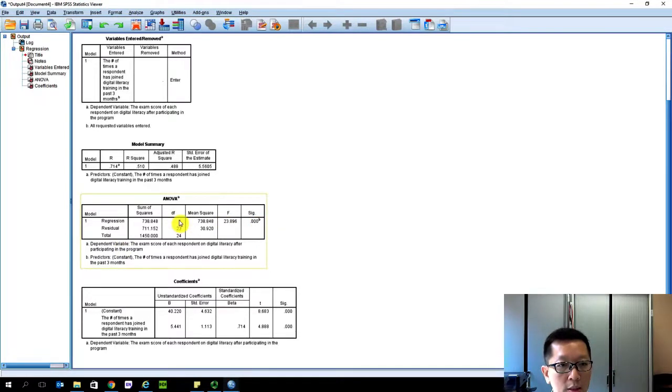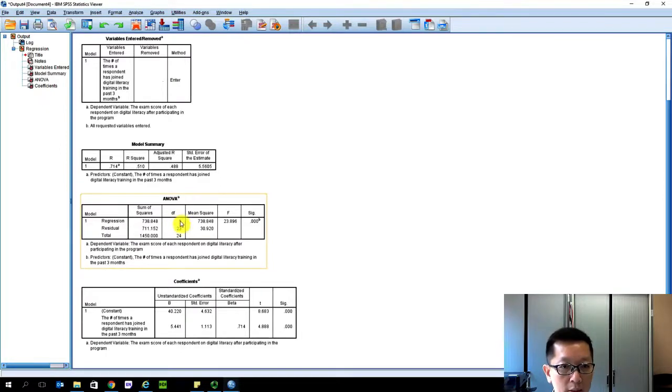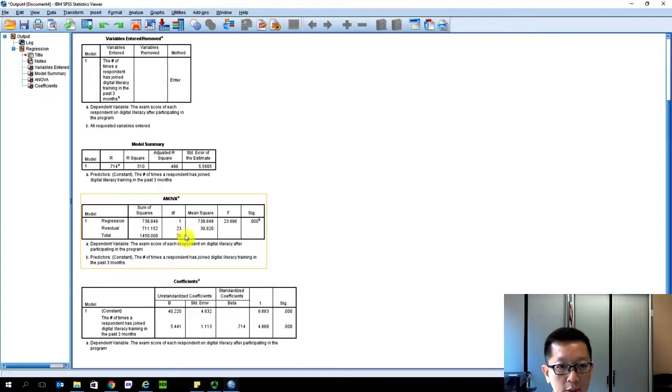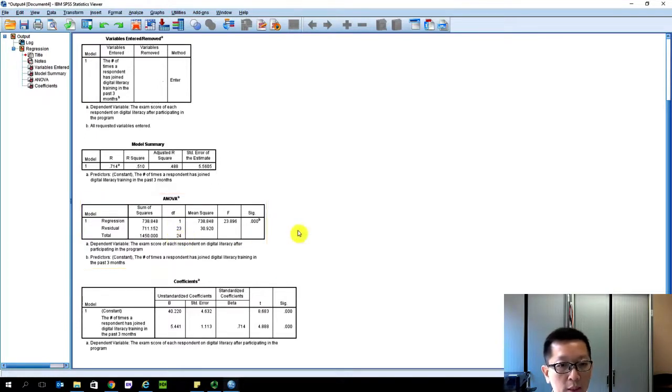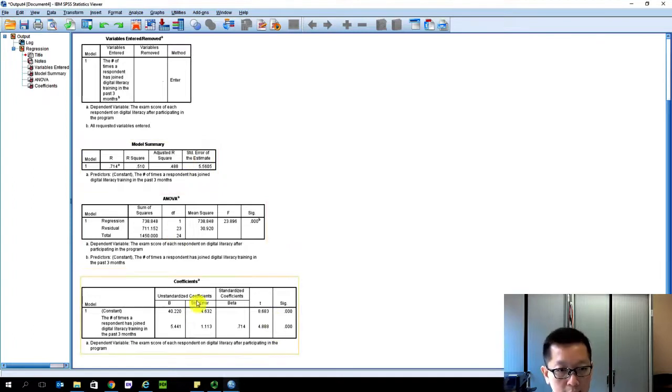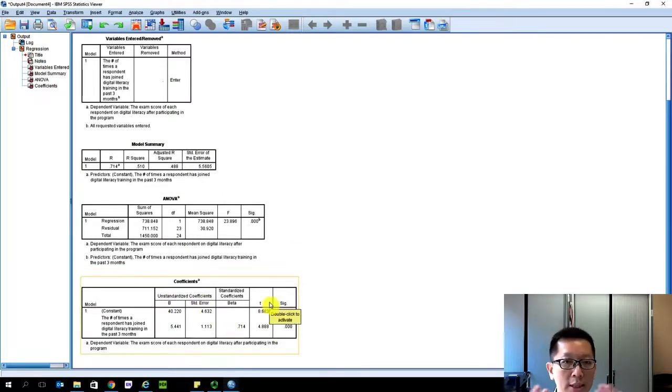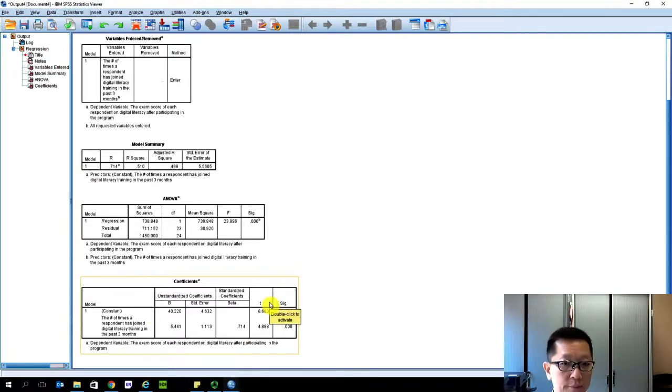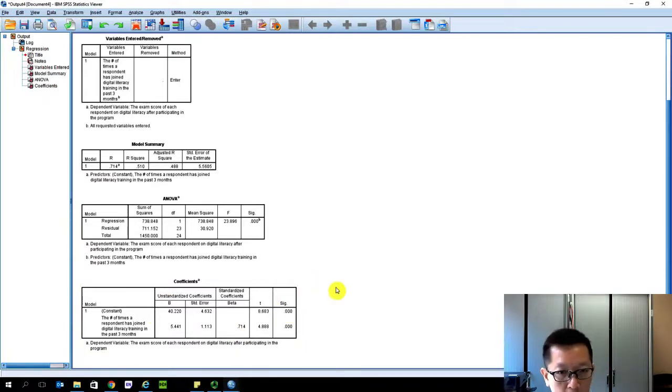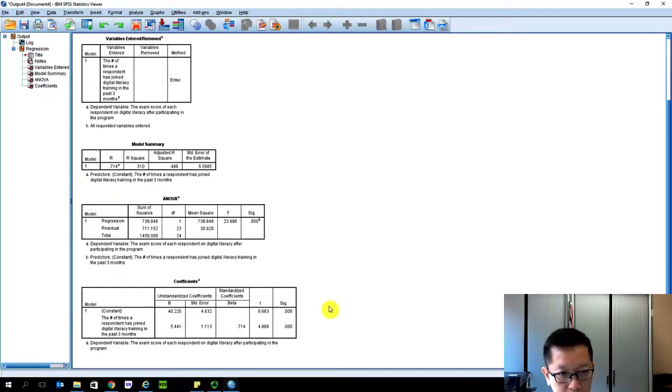I'll have no time to explain degrees of freedom. You have degrees of freedom, residual, and this is the total observation - 24 respondents. But the most important part in regression analysis is this table. Using this table, it allows us to construct a simple regression equation.